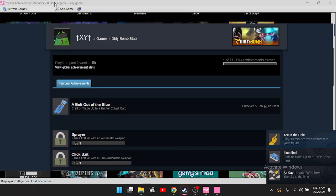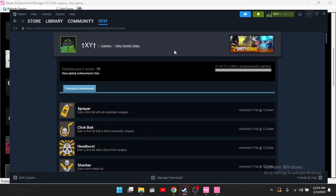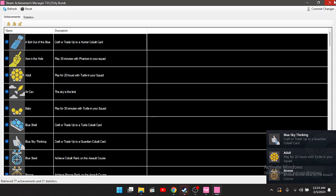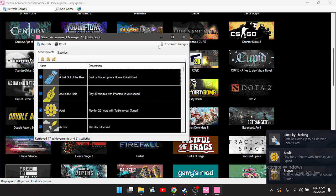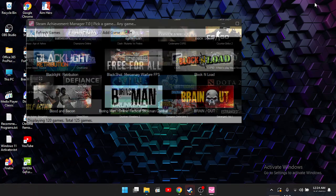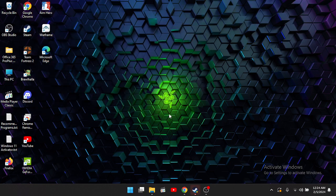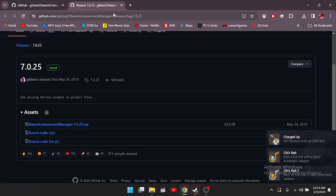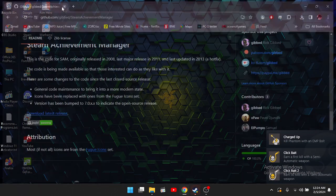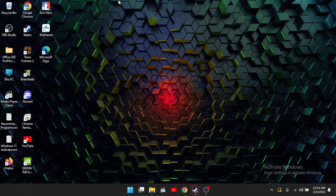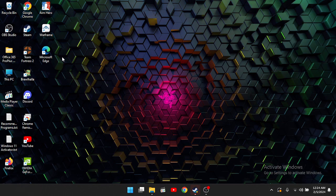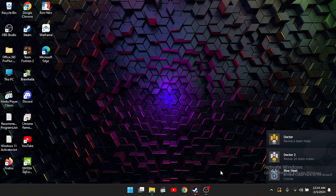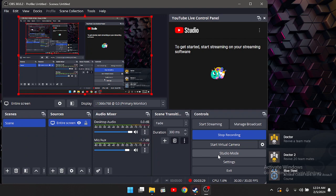And yeah, that's basically how you use it. Now I can close it, minimize it back to here, you know, just close everything. Alright, and that's it. That's how to use SAM in 2024. Thanks for watching, guys.